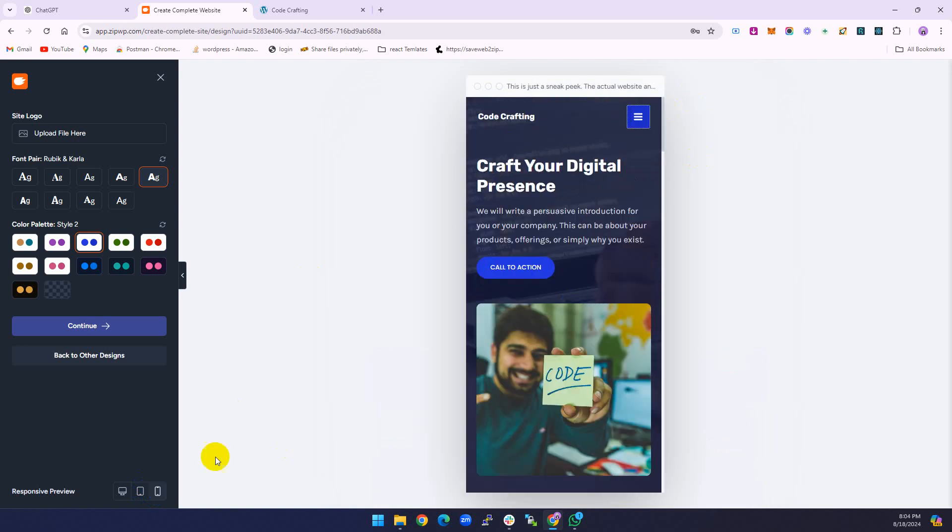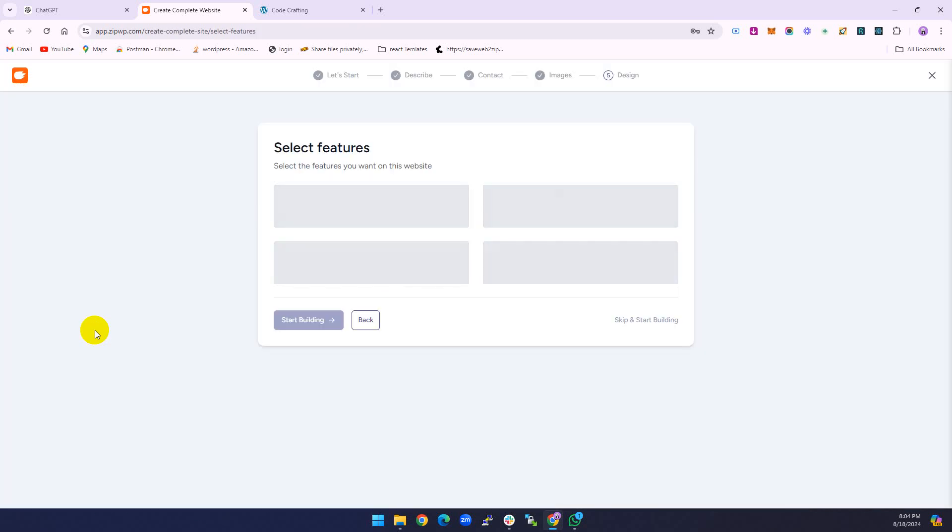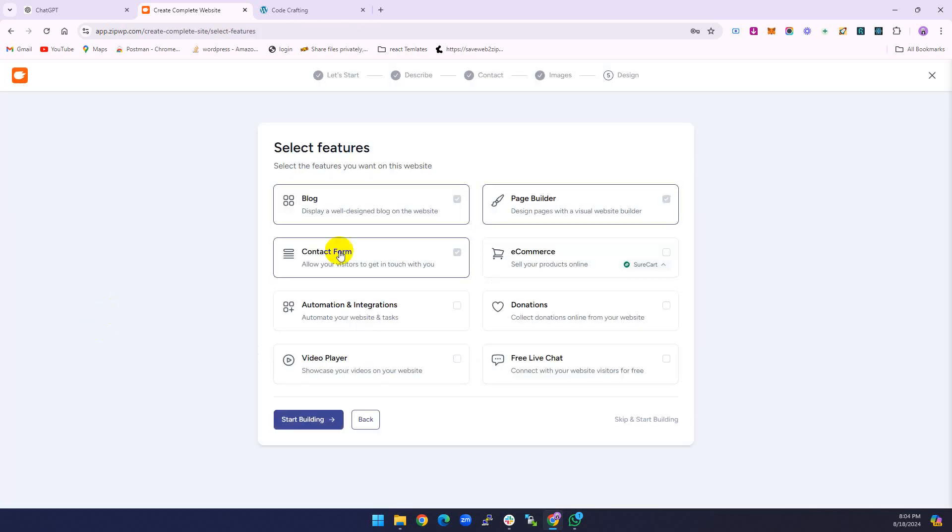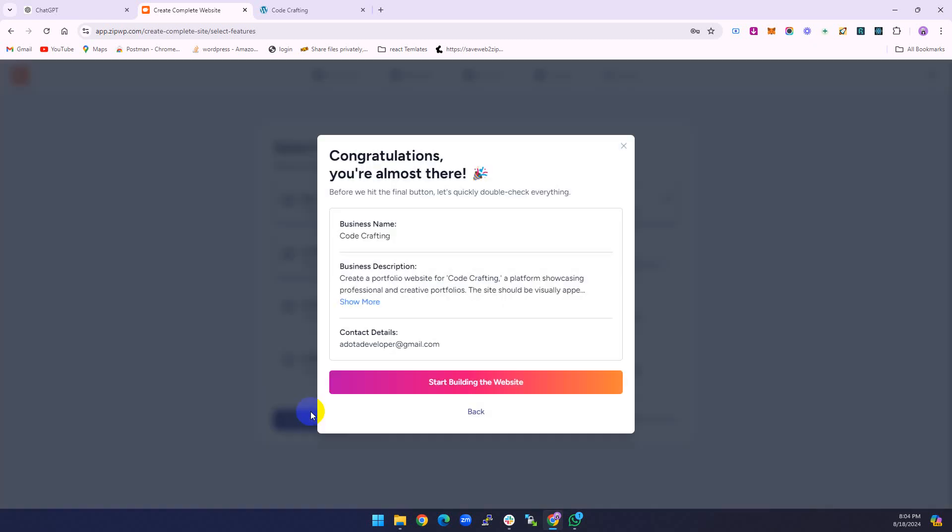Continue. You can see here tablet mode, mobile mode, everything is fully responsive. No need to do anything, just click here and then continue. You can add some extra functionality if you want to your website, like e-commerce functionality, free live chat, video player. I'm going with these three. Start building.